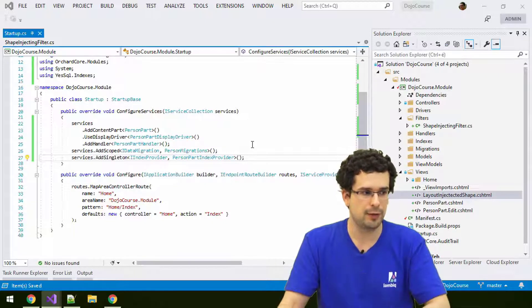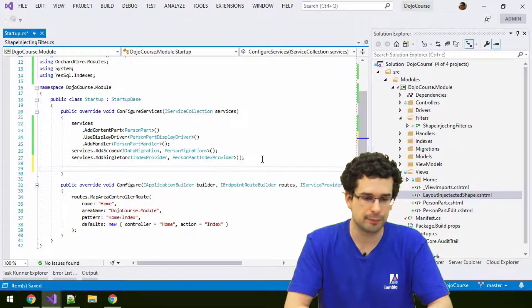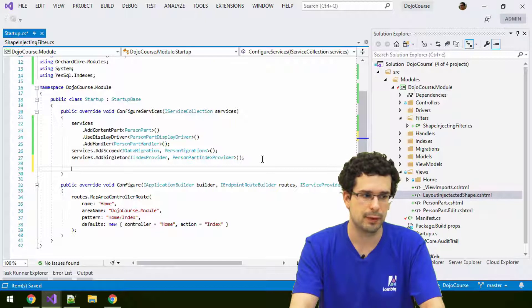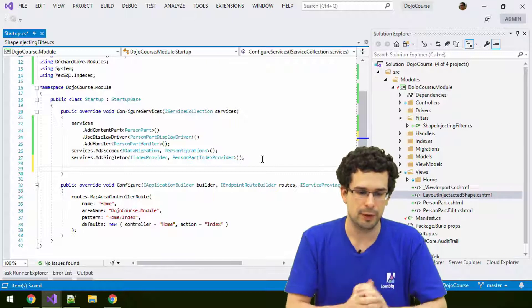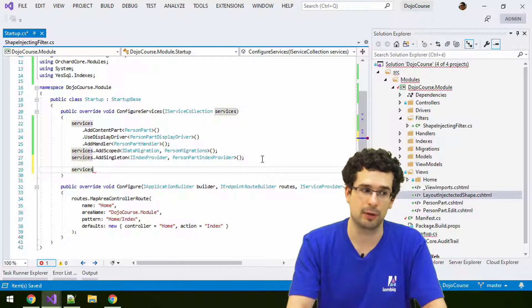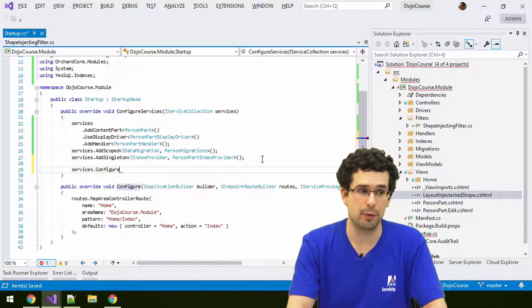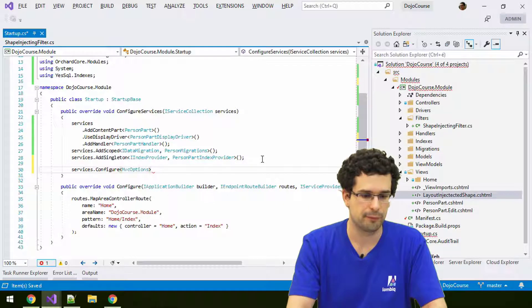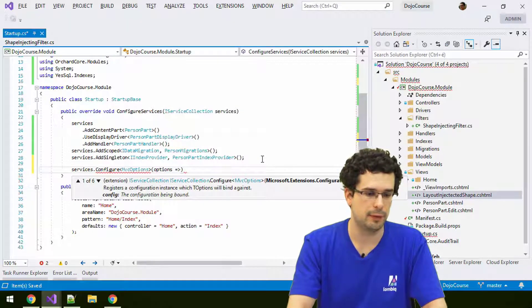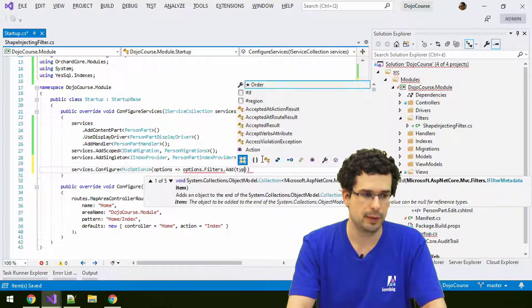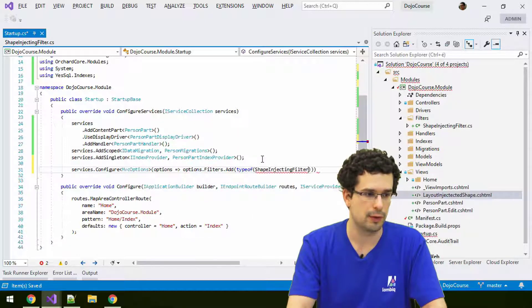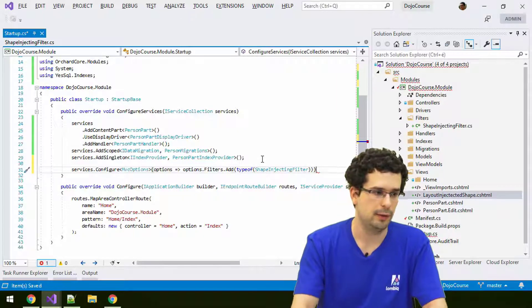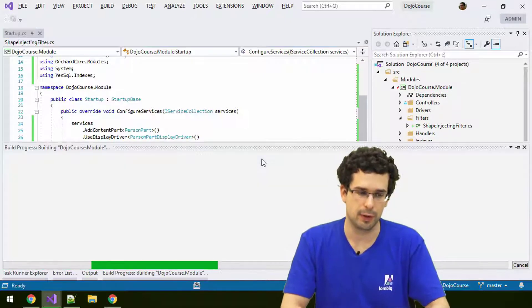Filter registrations are a tiny bit different because it's an MVC thing. How we register filters is as following. You will need to use something else than what we have done from the startup class until now. We'll actually do some configure calls for MVC options. In these MVC options, we will need to register our filter to filters. We'll need to use our shape injecting filter's type. That's it. The rest will just work as usual.